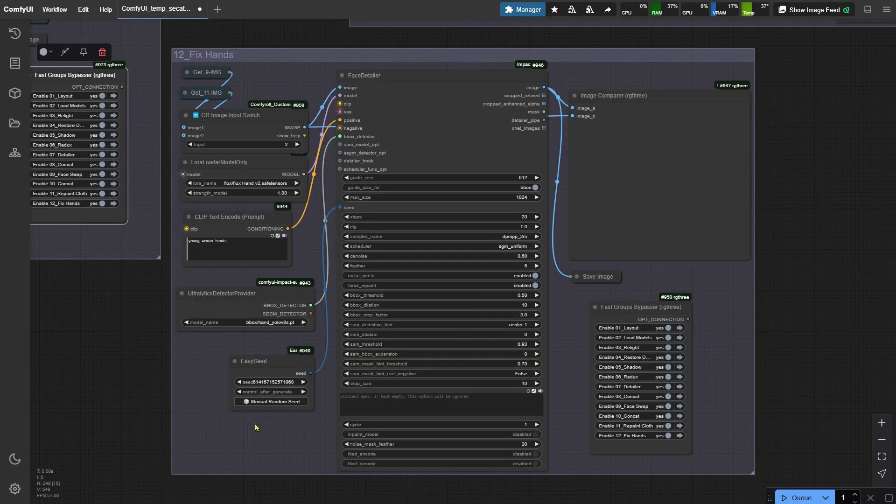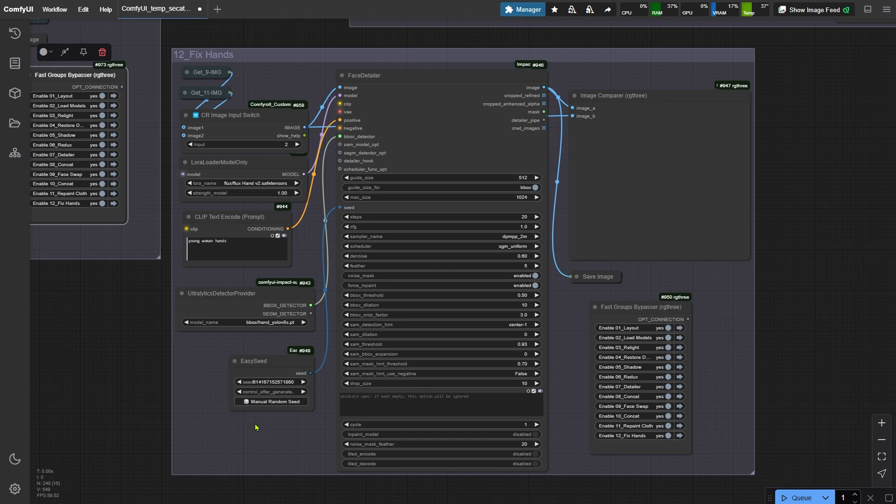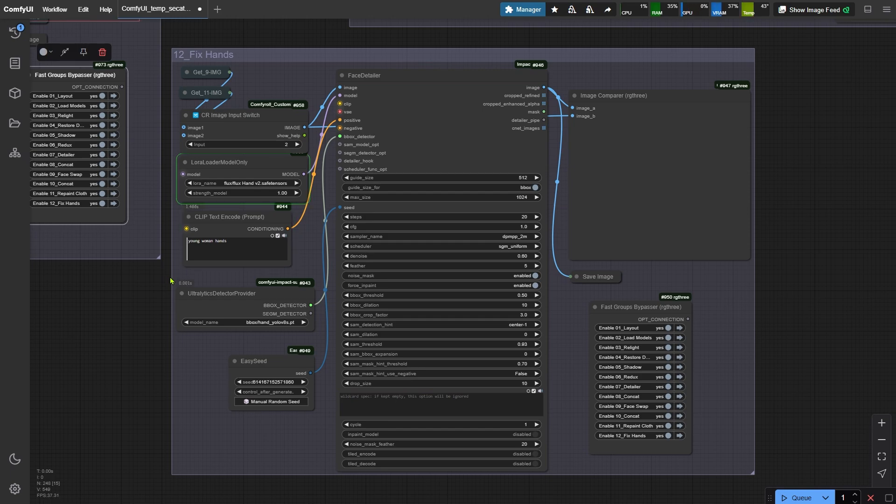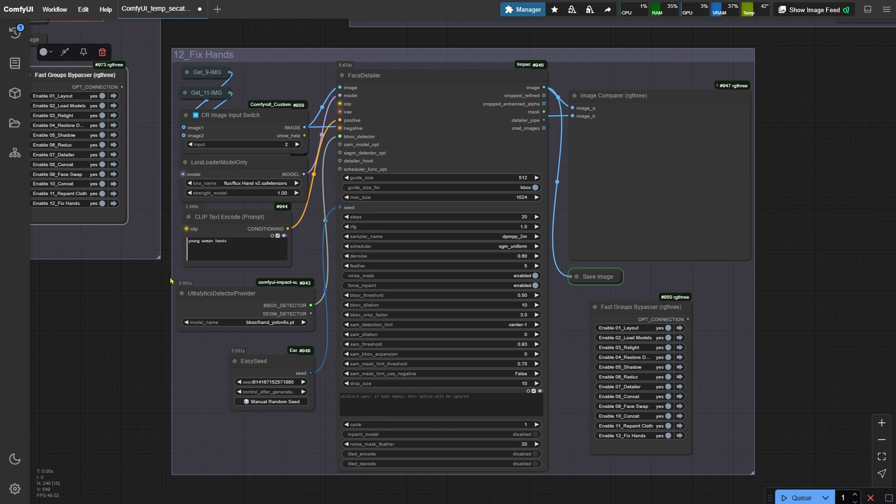The final node group is designed for hand repairs, which I won't delve into in detail. Her hands are out of frame, so we're skipping this group. And just like that, workflow complete. I'll keep building more workflows around ACE+. Hit that subscribe if you want to see what's next. Thanks for hanging with me today. Catch you in the next tutorial.